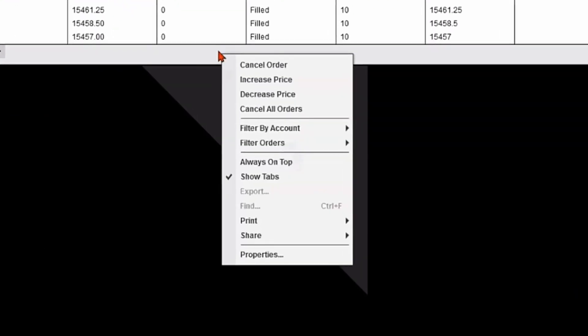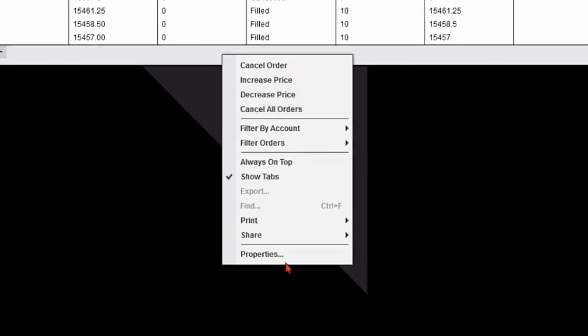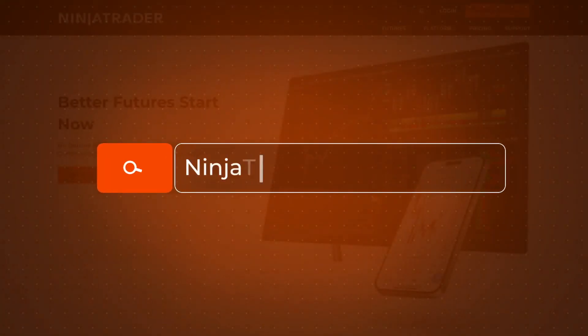Finally, I could also go back to that right click menu and there's other options with respect to canceling orders, increasing or decreasing price on orders, canceling all orders, and other types of order management information.